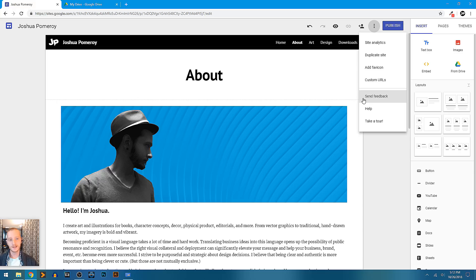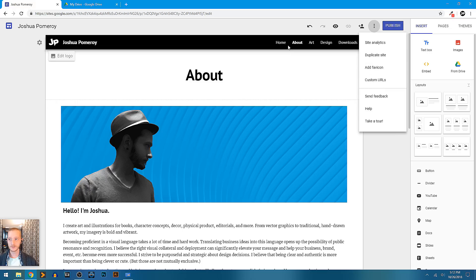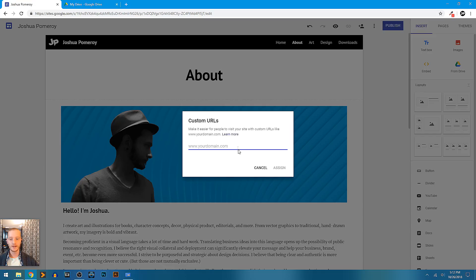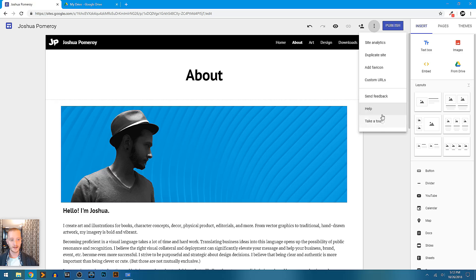Not just the page, but the entire site. We can add favicons, which is the little icon right up here in the tab of the browser. And we can add a custom URL. That's where these things are. There's the send feedback, help, and you can take a tour of Google Sites.